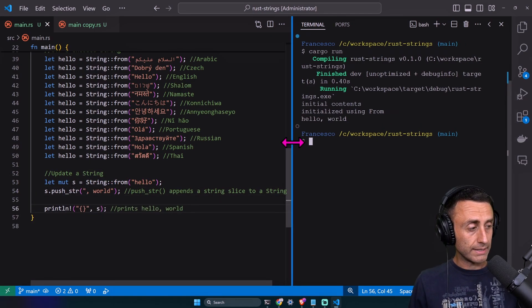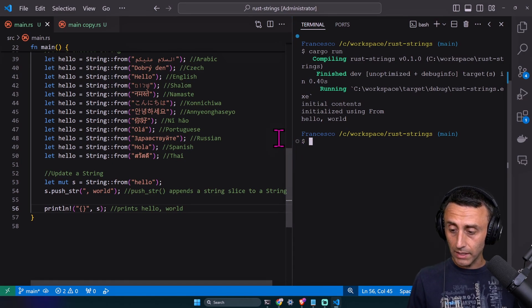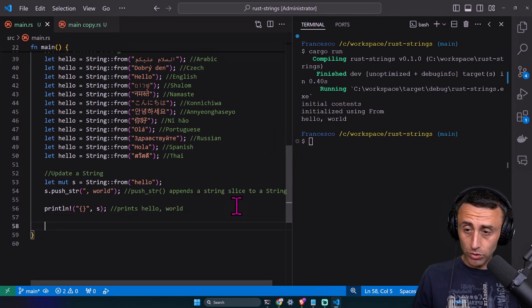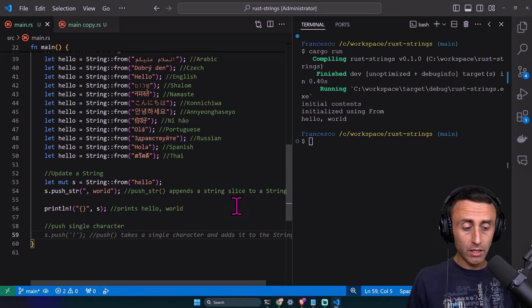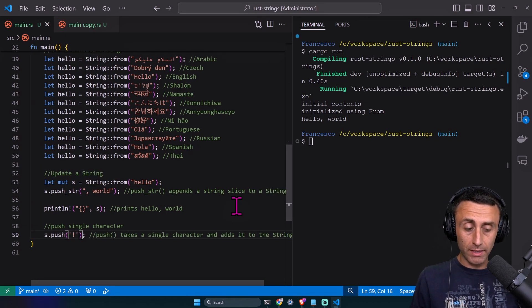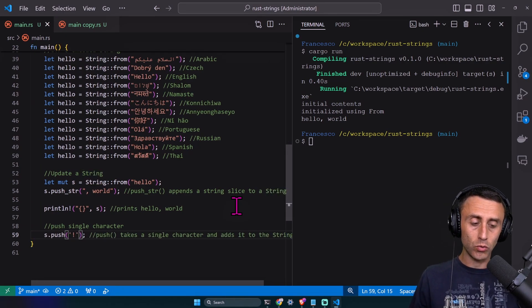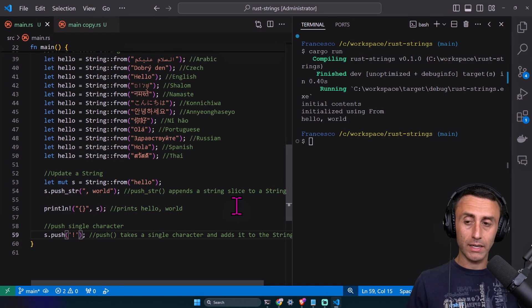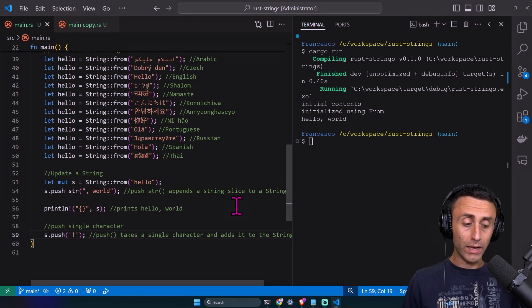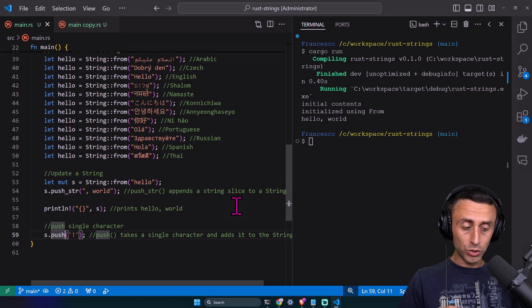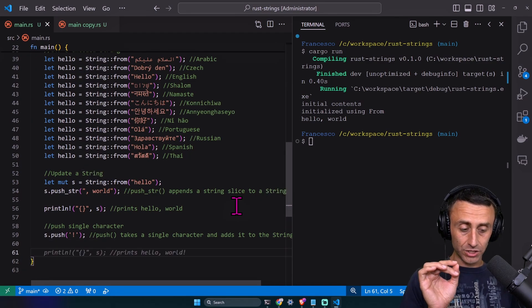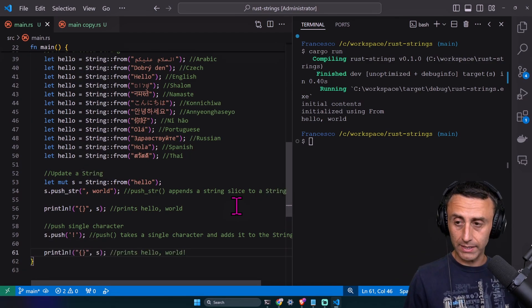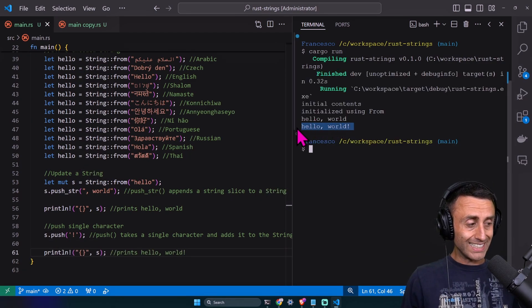If you want to push a single character, the push method is recommended. Let's say we want to add an exclamation mark at the end of hello world. We can have s dot push exclamation mark. This takes a single character. You see in the second case we have the exclamation mark.